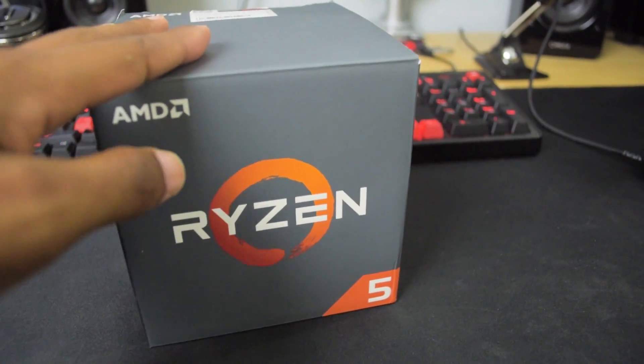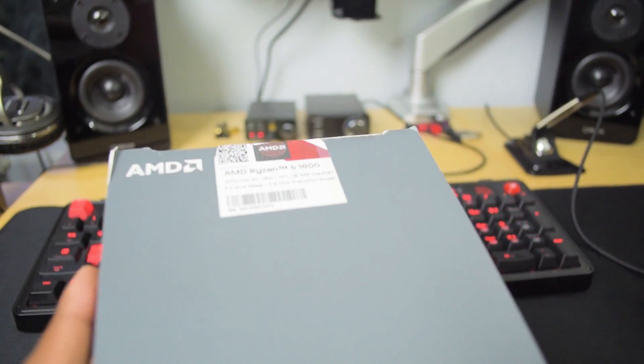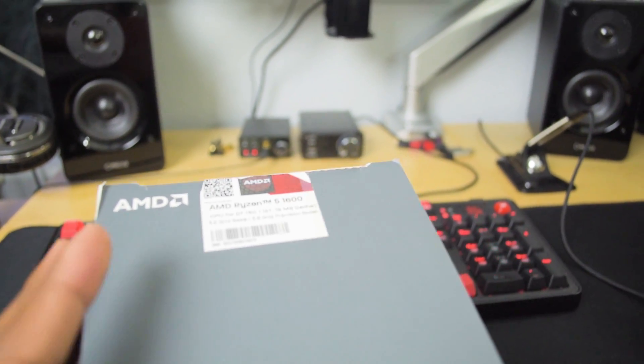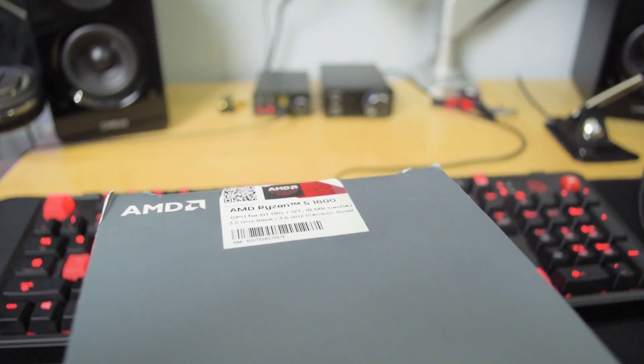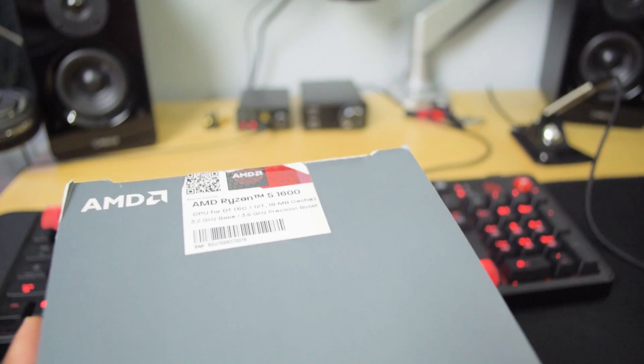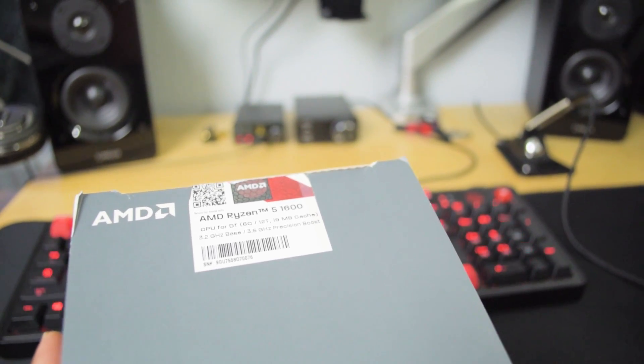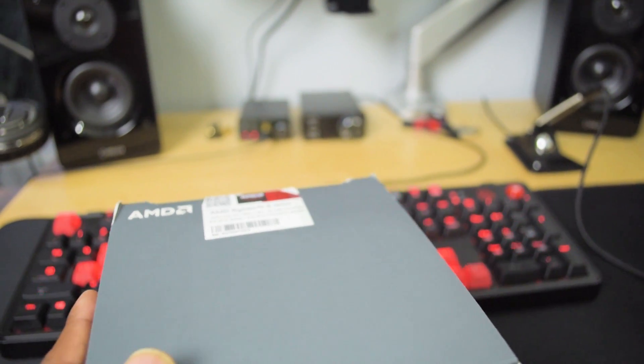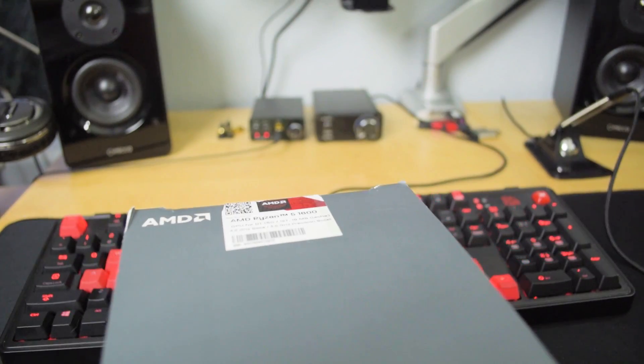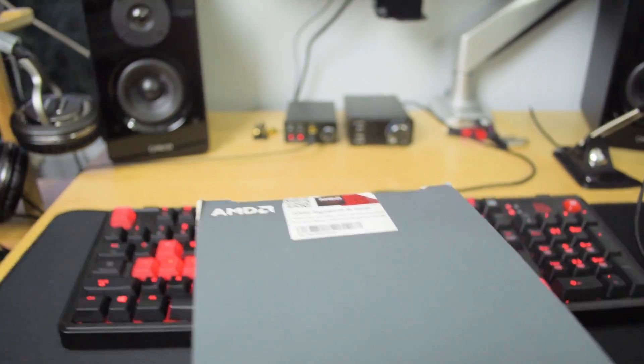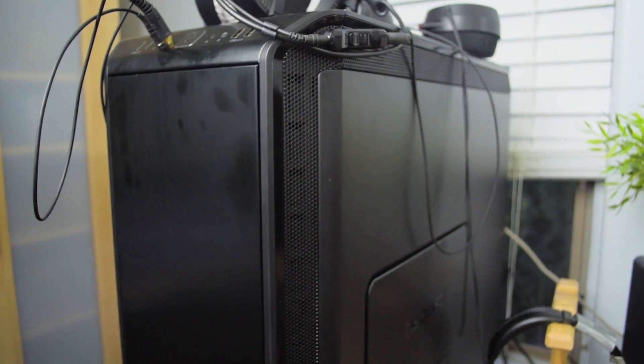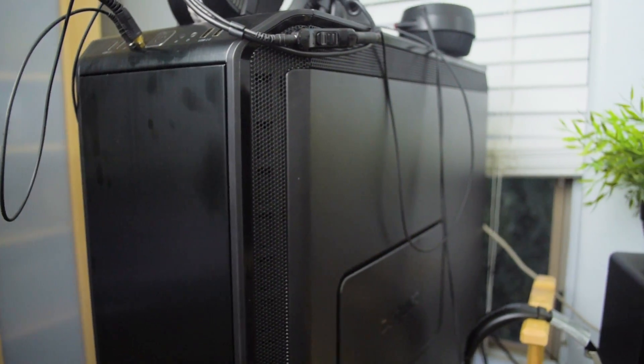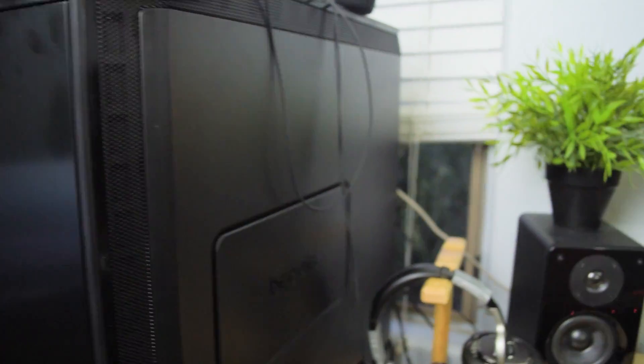So this is the Ryzen 5 1600 that I picked up not too long ago. I actually got this a couple days after the chips were released from B&H, but I haven't had time to play with it really that much because I've still been doing some testing on my 1700, which is in this build here.